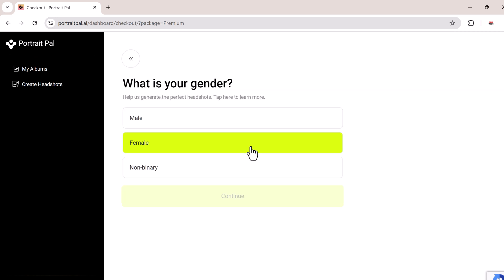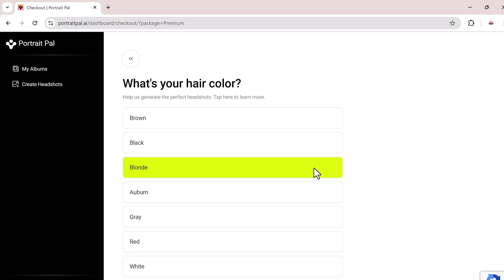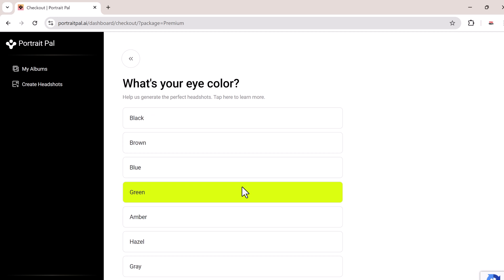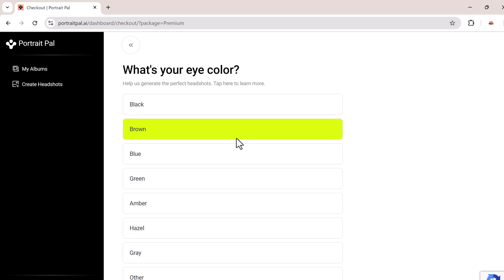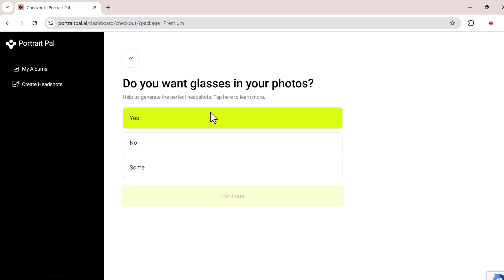Next, you'll be asked to specify a few details like your gender, age, hairstyle, hair length, body type, eye color, and ethnicity. This helps the AI customize the headshots to match your unique features. It's quick and straightforward, and the more accurate your info, the better the results will be.